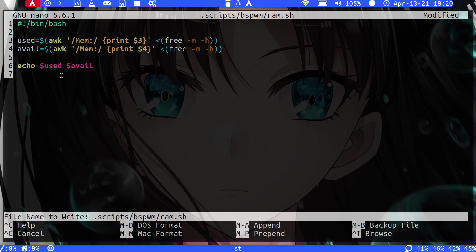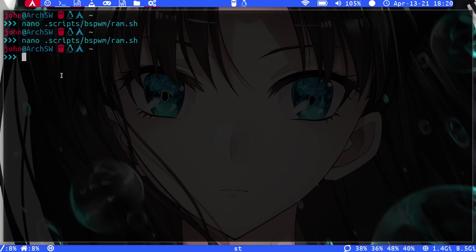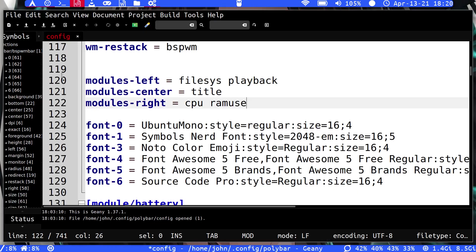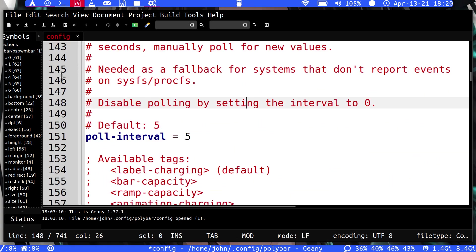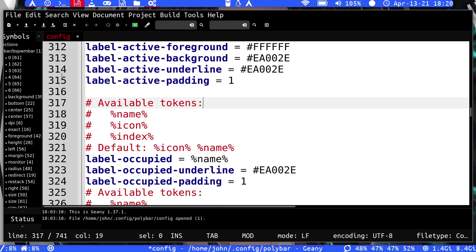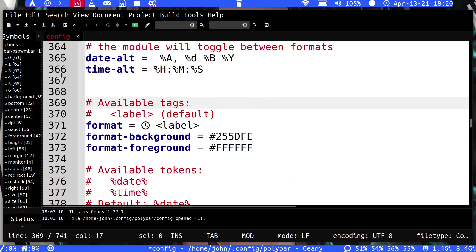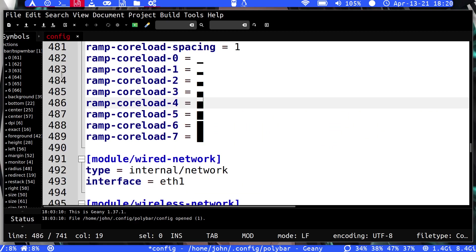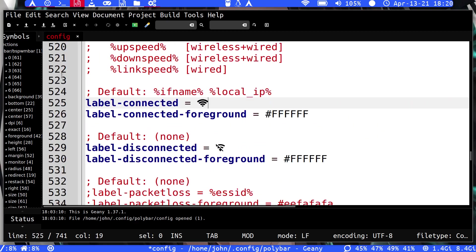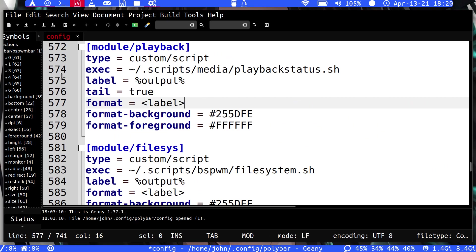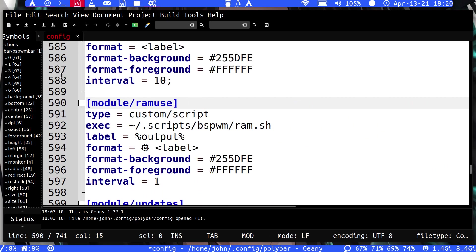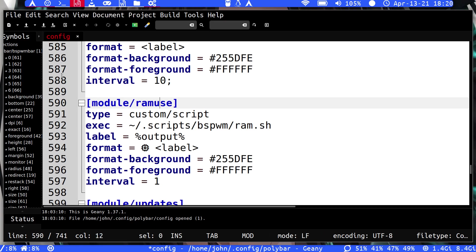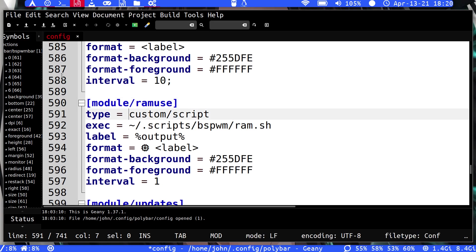Then we go to our configuration here for Polybar. Let's just scroll down to where the module is. I think we're almost there, yeah, ram use, here we go. So you first give it a name, and you start out by opening the bracket, typing module. For every module you make you have to say module and then the slash, and then give it the unique name, which is going to be ram use. Then the type is going to be a custom slash script because it's your custom script that you're making.